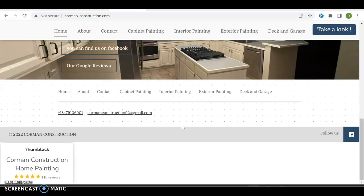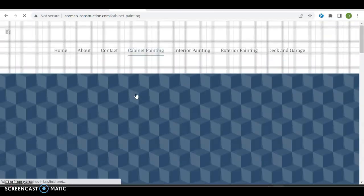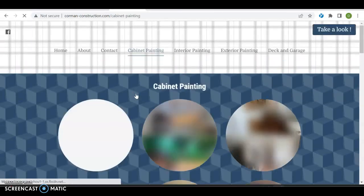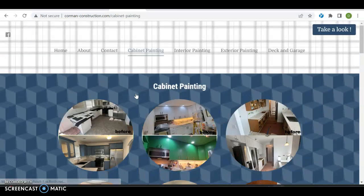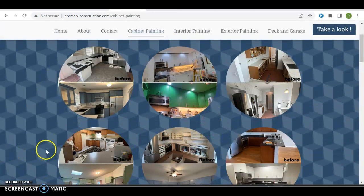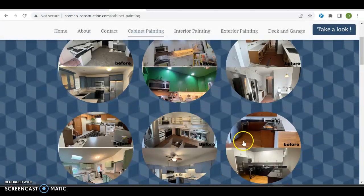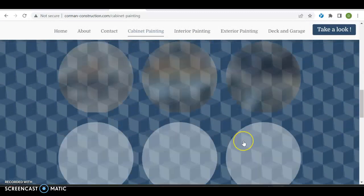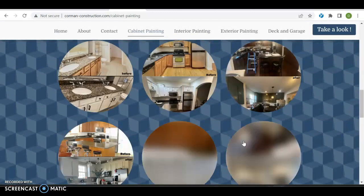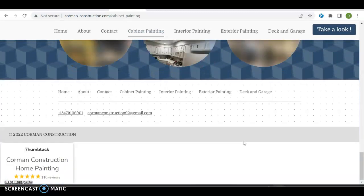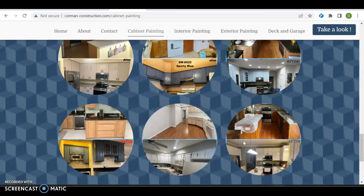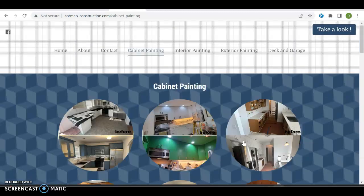Actually, just for fun, let's take a look at cabinet painting and see what's going on over here. We have a little bit more substance. At least we have a background picture over here. Before and after pictures are great. I'm going to assume that's the entire page, just a lot of before and after pictures.